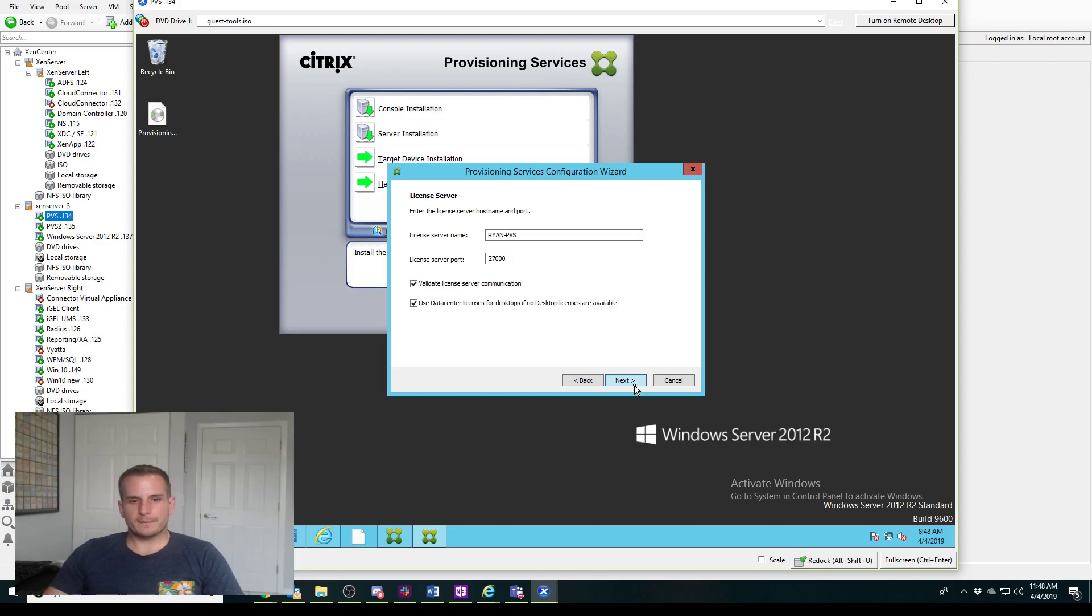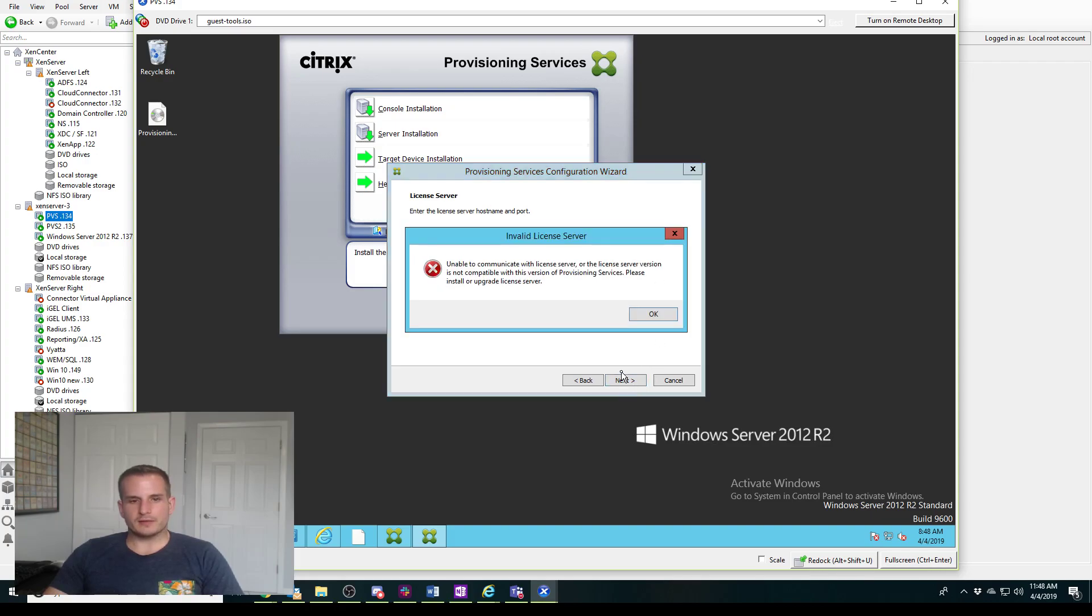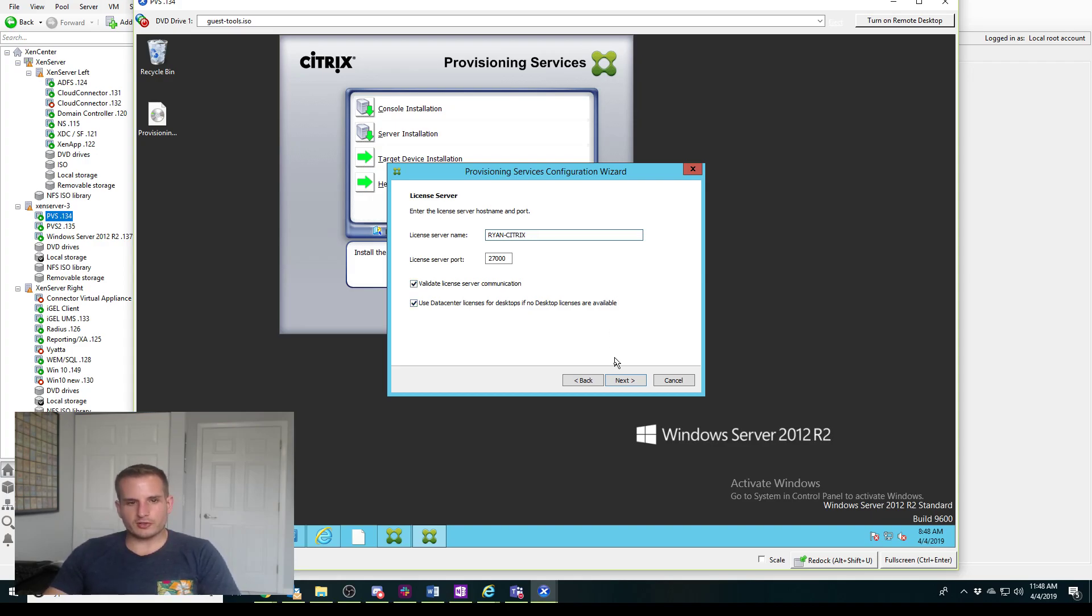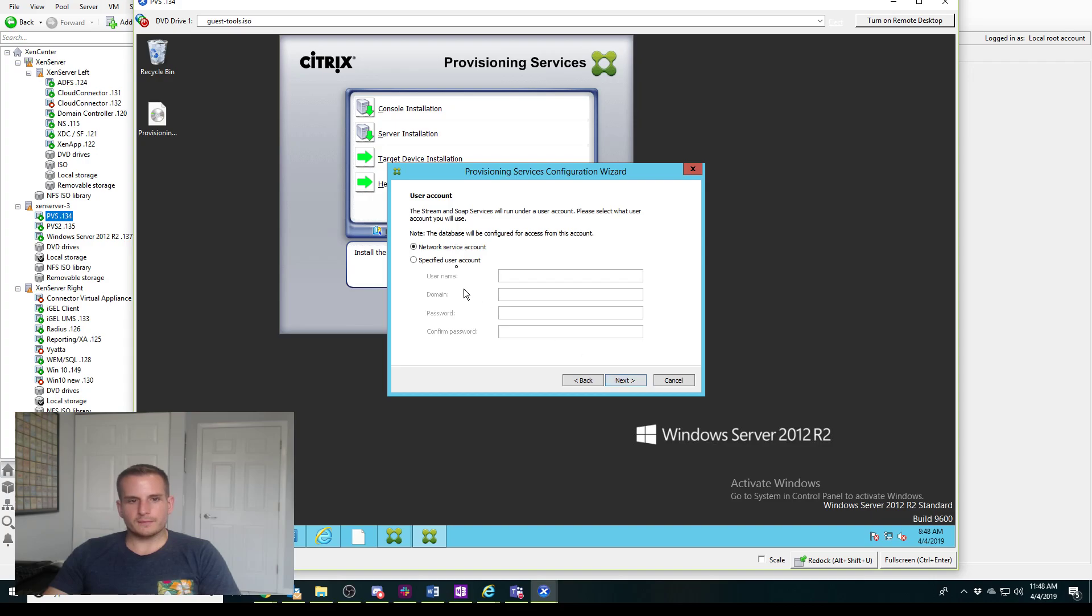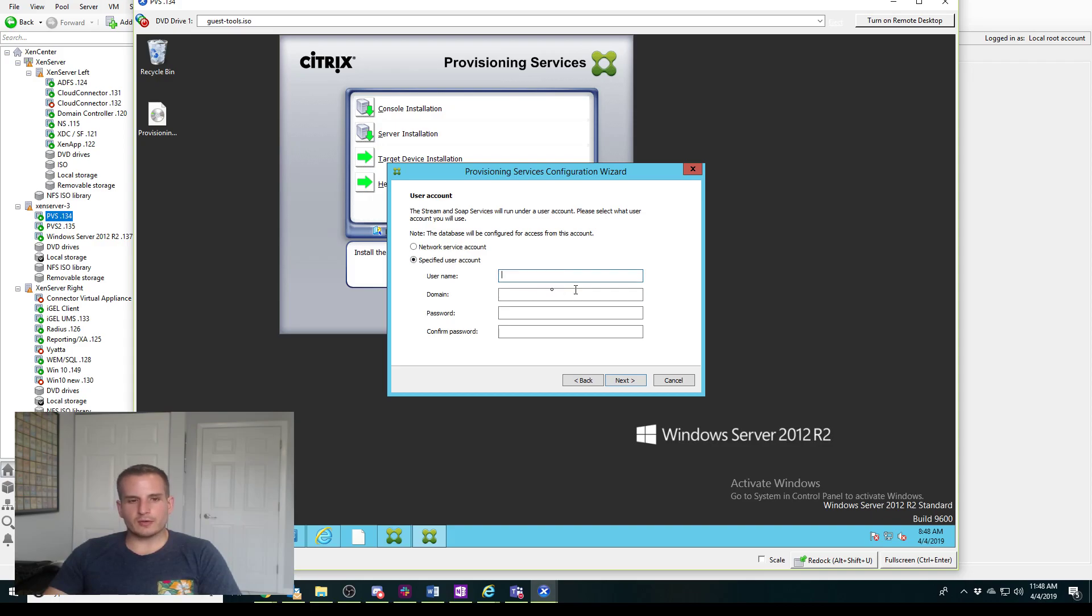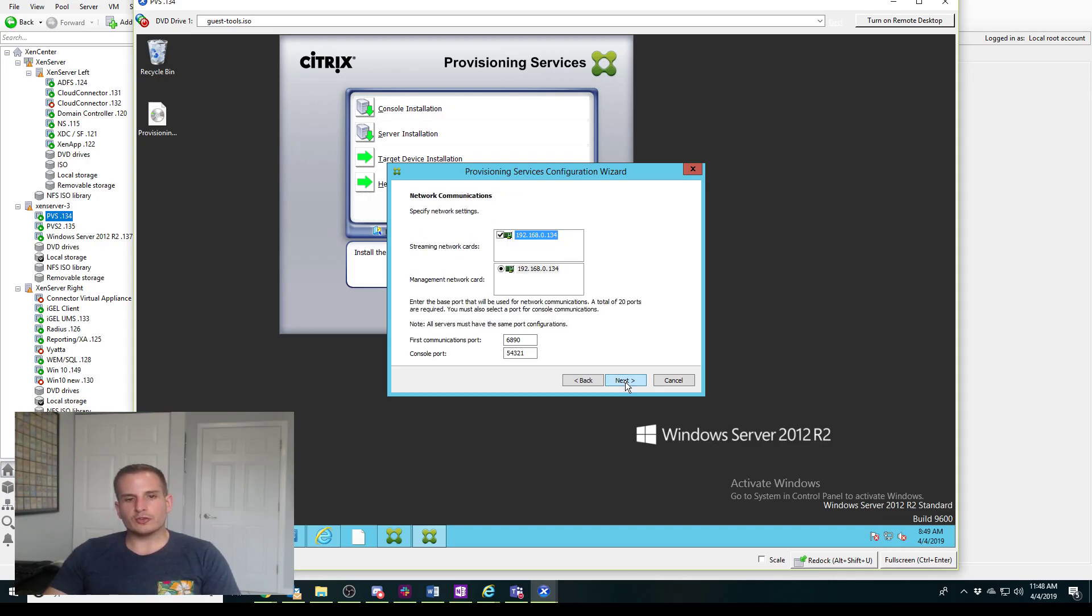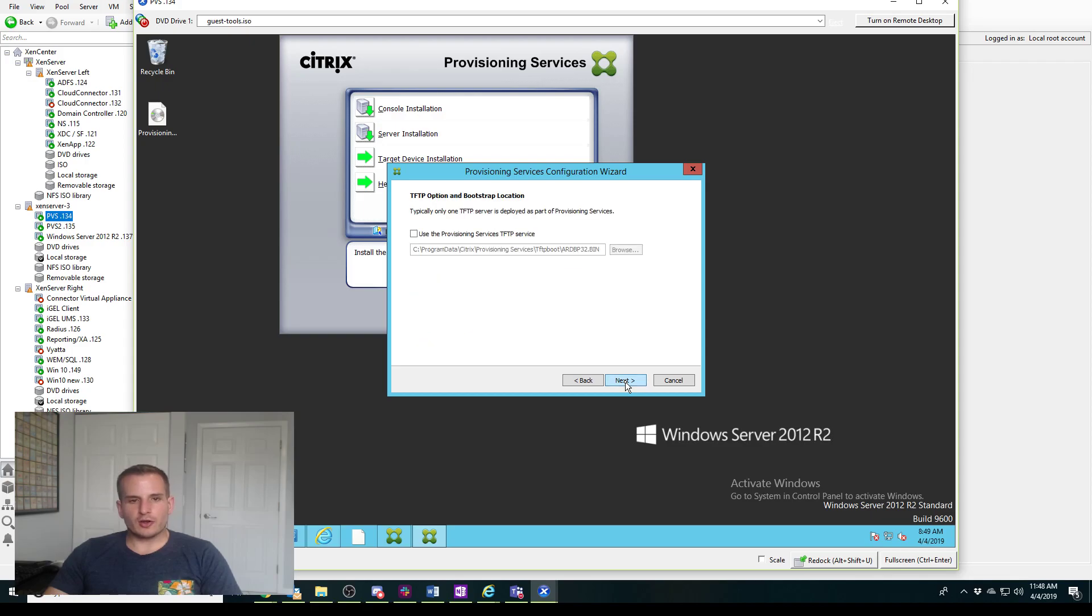You need to point this to your license server. For your network service account, typically you probably specify an actual service account, but I'm just going to use my admin credentials I'm logged into right now. It will be using that service account for two services that are running on your PVS server, so if those credentials are ever wrong you would need to go and update those services with the new credentials.